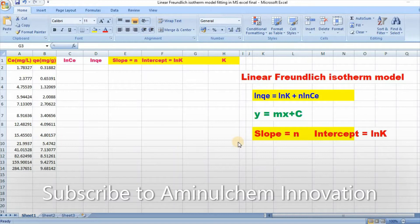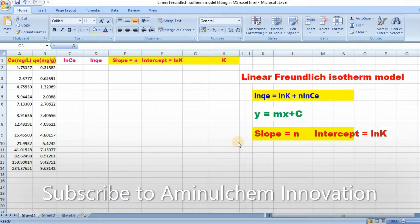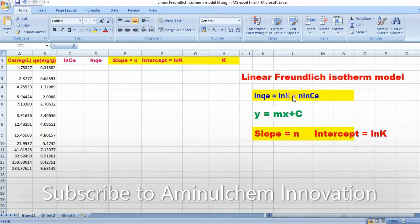Therefore, in this video, I would like to show you how to fit linear Freundlich isotherm model using Microsoft Excel easily. This video is very important, so please do not skip it.